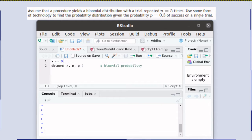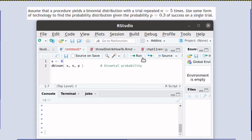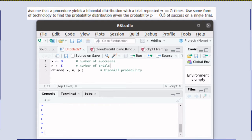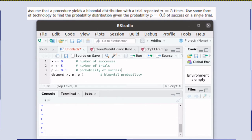Suppose that we wanted to find the probability of 0, then X would be 0 and N would be 5, while P would be the probability of success which is 30% in this case.